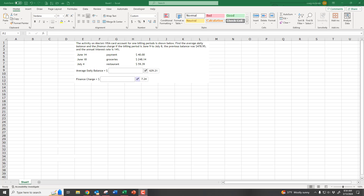Let's do an example where we have to figure out the daily balance on a credit card and the end-of-cycle finance charge. Here's a typical example where they're asking you to find the average daily balance and the finance charge, and they give you a scenario of charges and things like that.